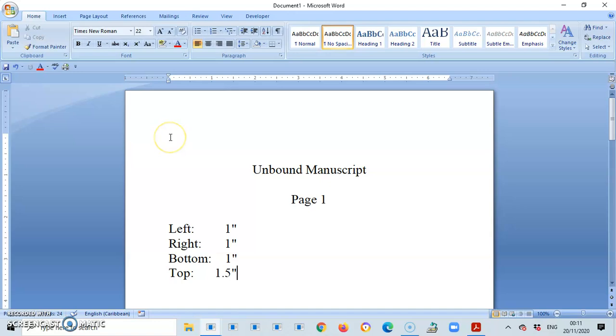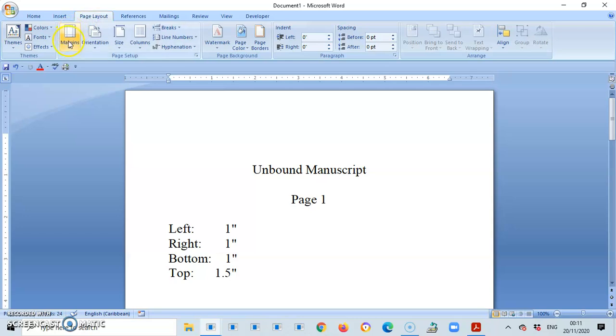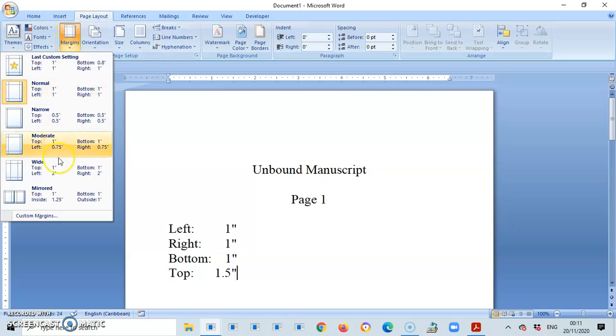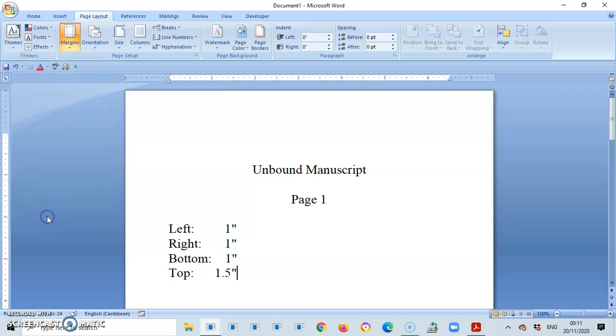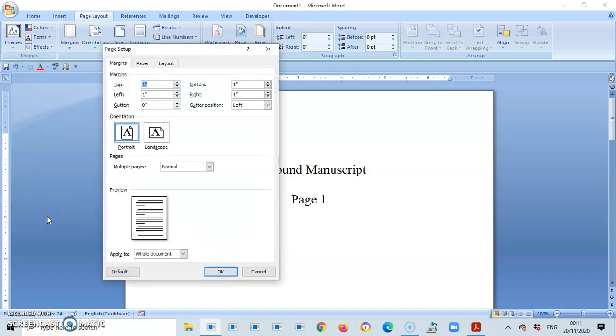But how do I go about setting my margins? I go on my ribbon to page layout. I go to margins, and I select custom margins. When I do that, the page setup dialog box opens.